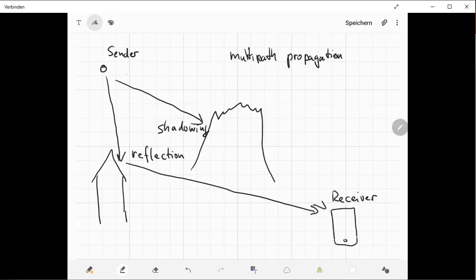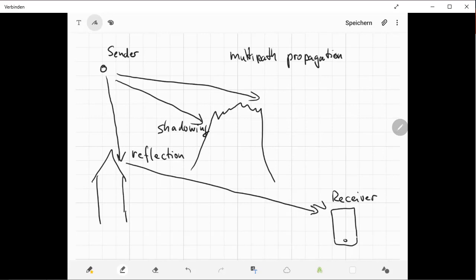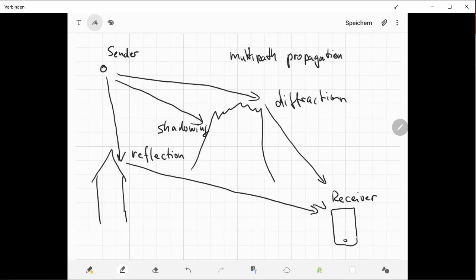Maybe the signal is clever enough in this case of our mountain and finds a way over the top of this mountain. Then we would see diffraction here. Diffraction means that the radio waves are able to travel around this corner, you could say.